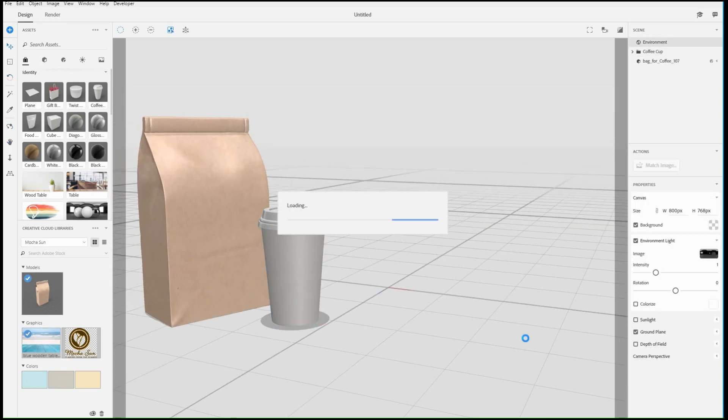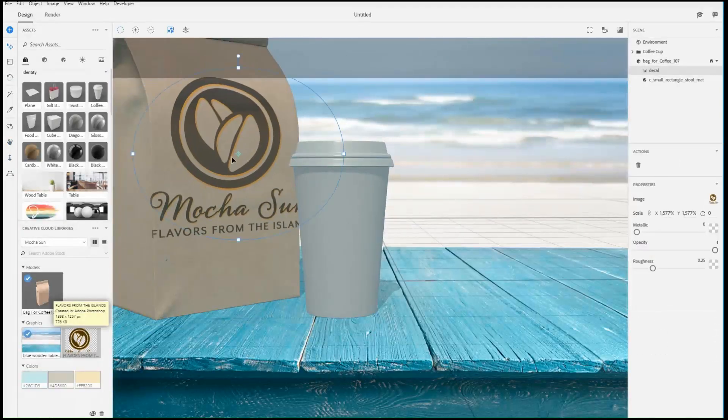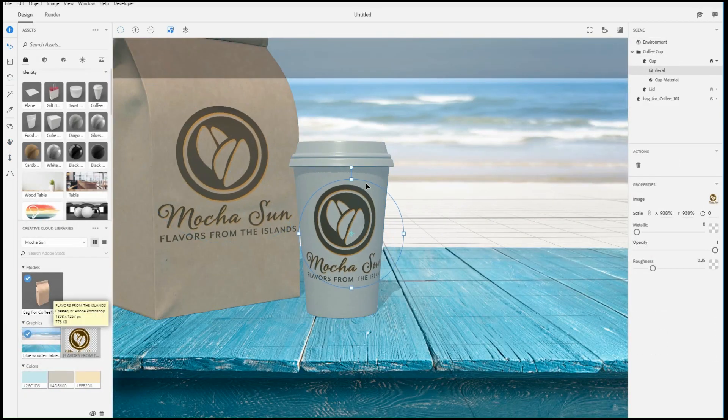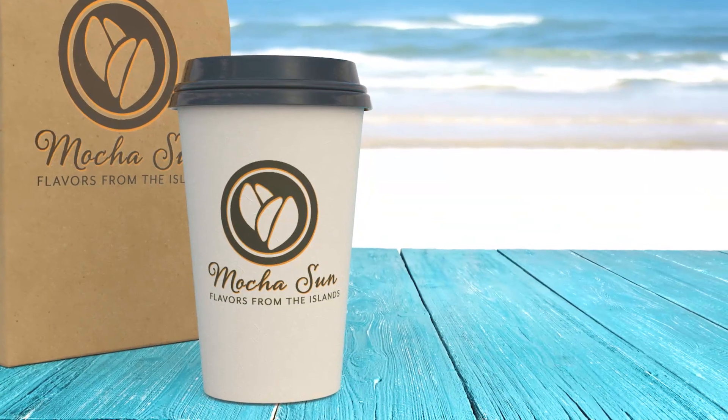Combining object and camera movements will allow you to create a wide variety of 3D compositions.